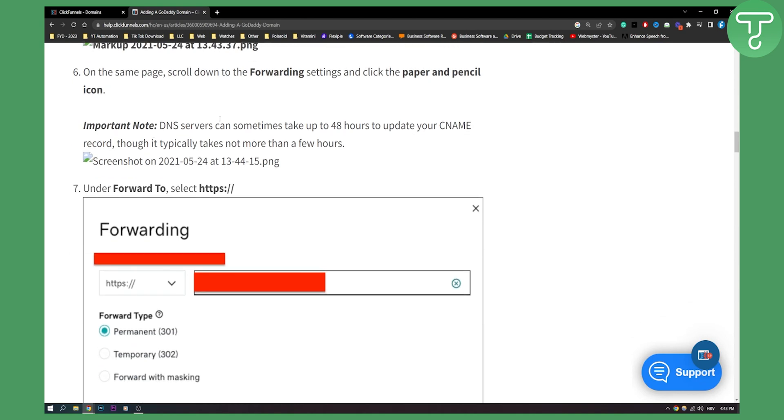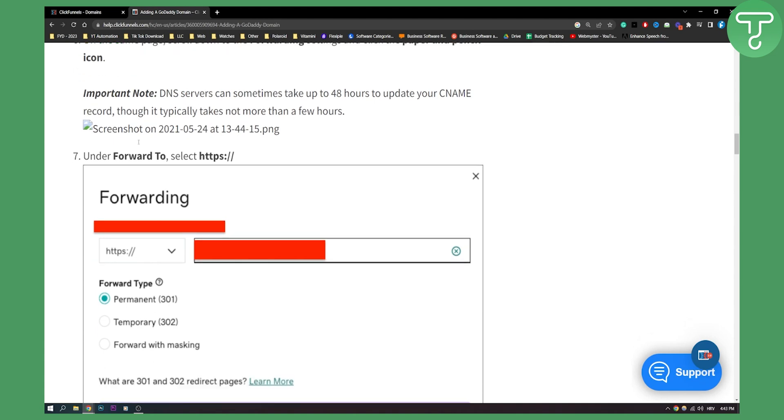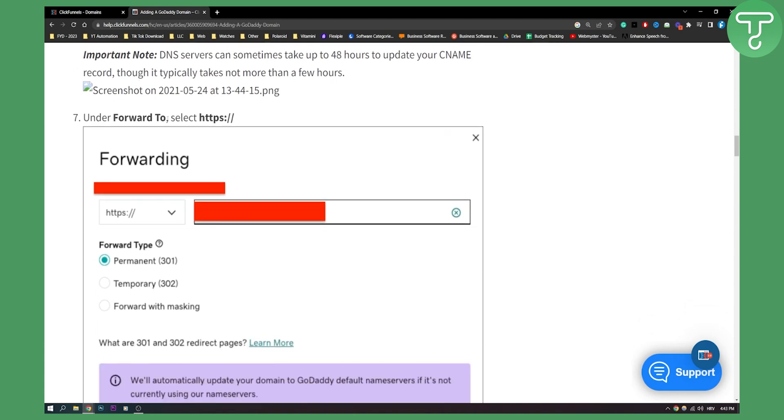Important note, DNS service can sometimes take up to 48 hours to update your CNAME record. So make sure that you understand this. But it typically takes not more than a few hours and even one hour max.